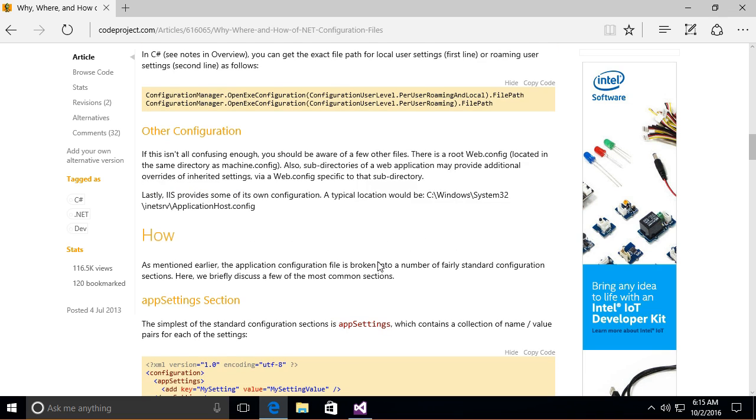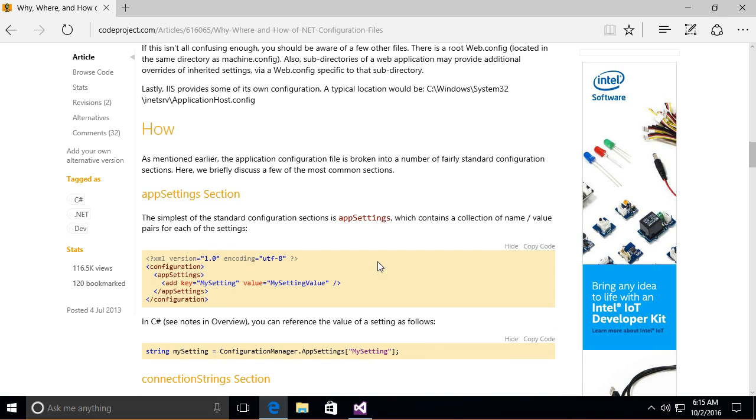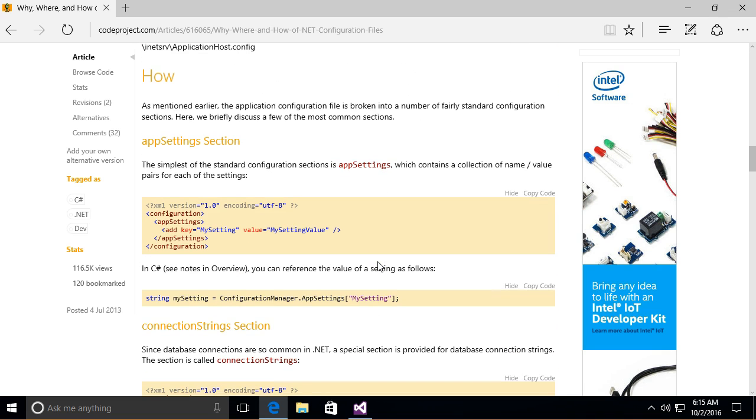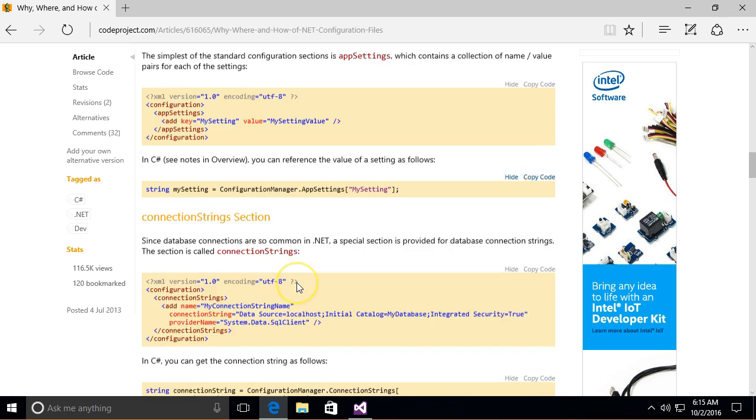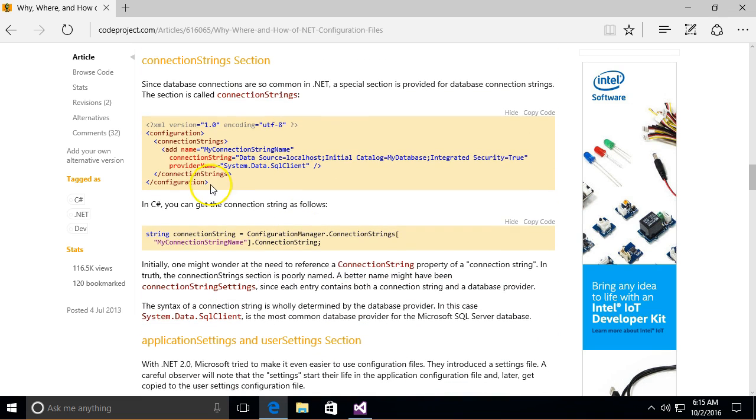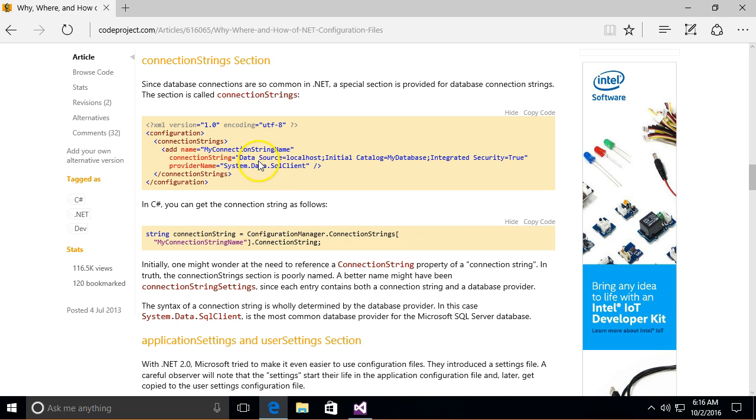And there is an app settings place where you can store key value pairs. There's a connection strings place where you can store connection strings and tell it which particular database connection code should be using that connection string. And this is how you get the connection strings out.